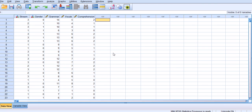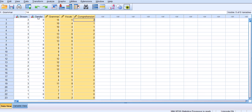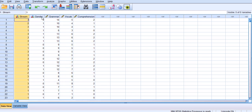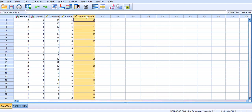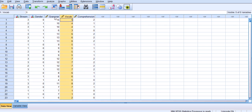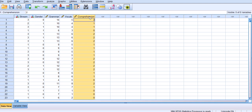The data that I'm using consists of these three variables. I also include gender and stream, but I'm not going to use them in this analysis. The dependent variable is comprehension, and I want to see if I can use grammar and vocabulary as two independent variables to predict the comprehension scores of students who participated in this study, and if so, with what level of accuracy.